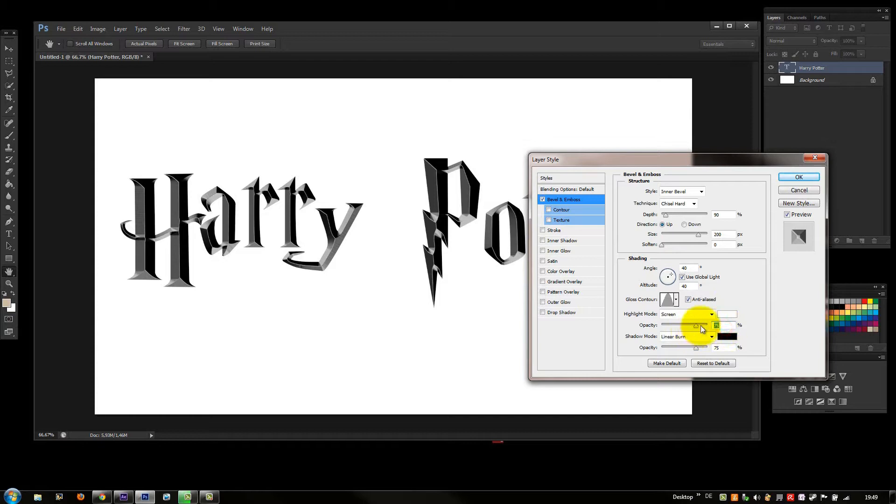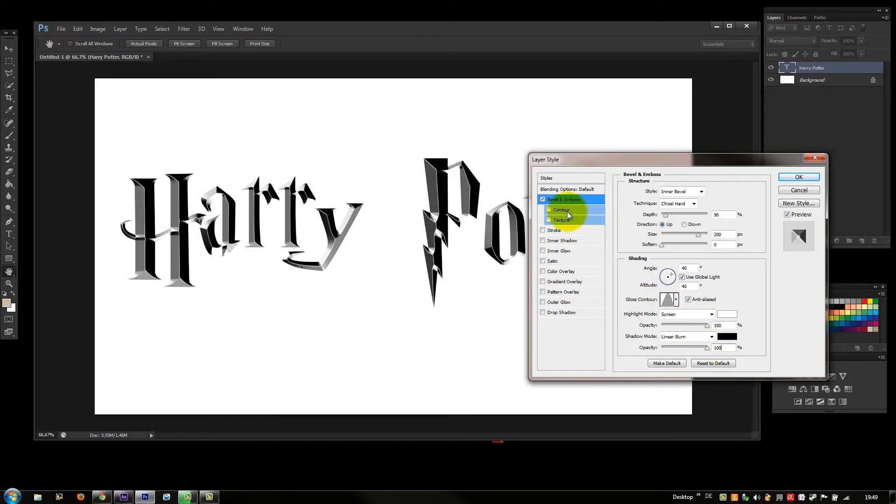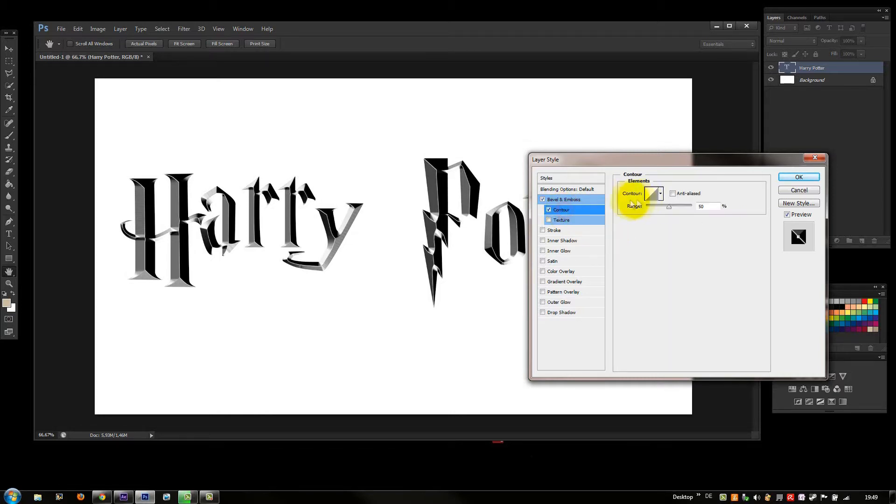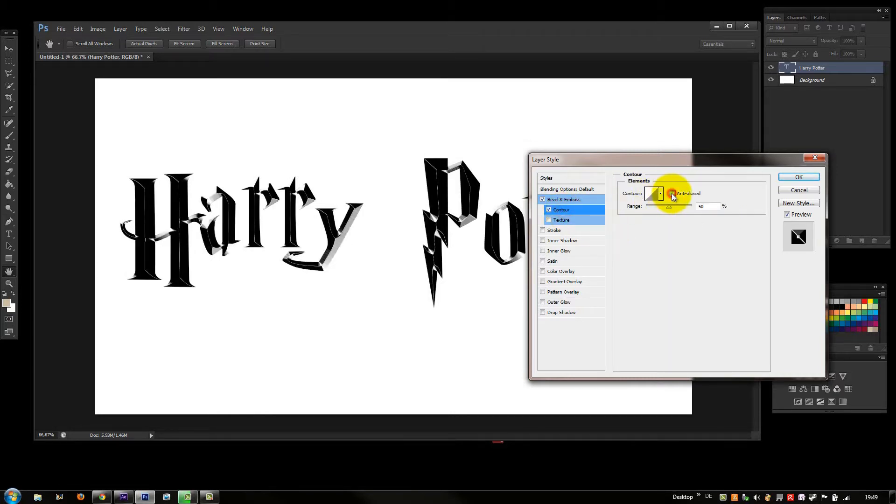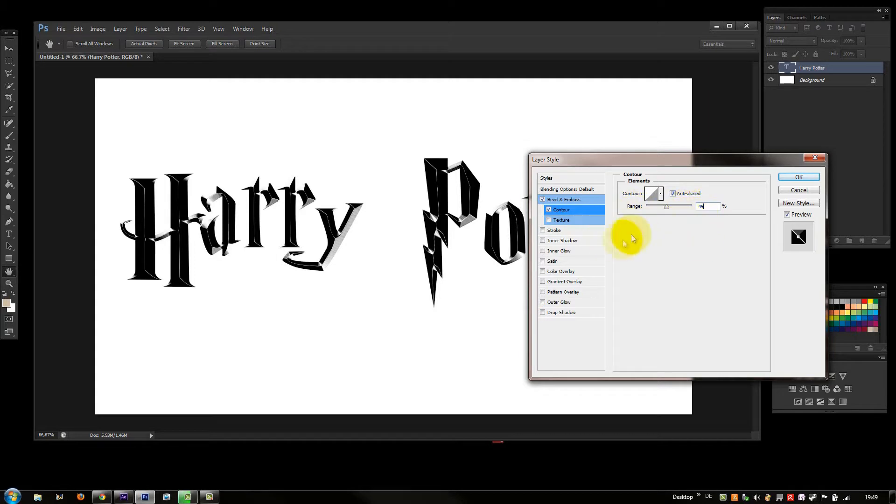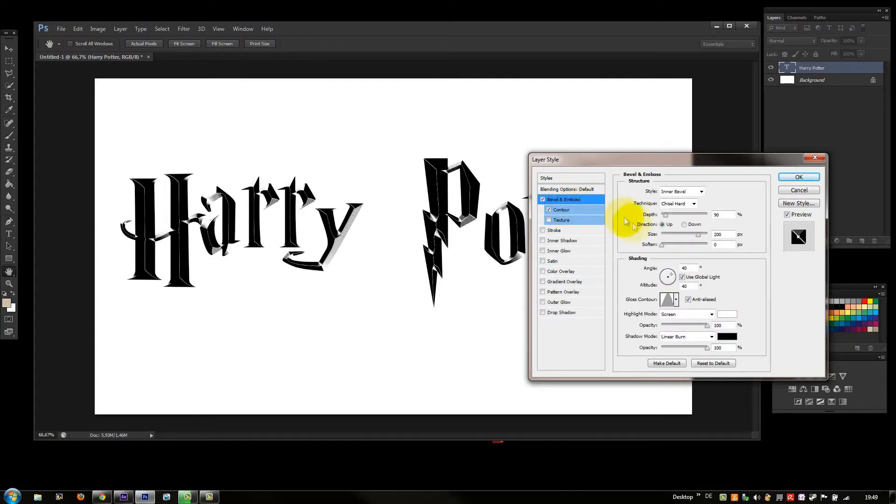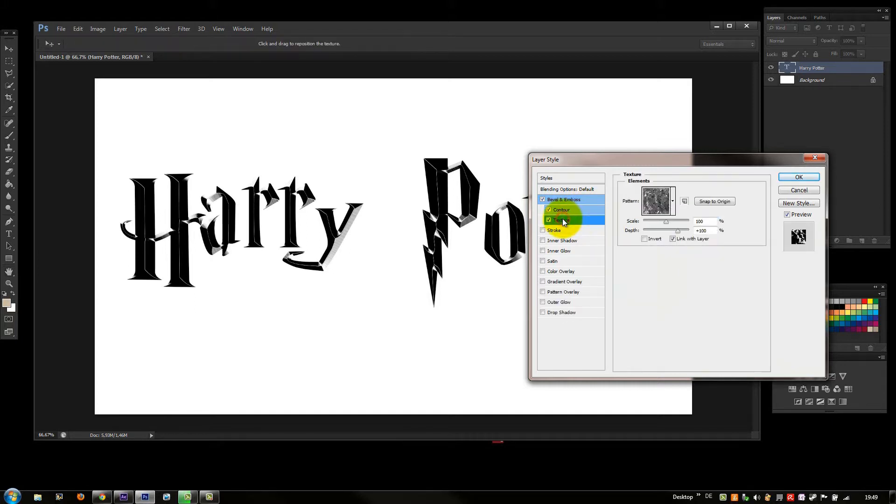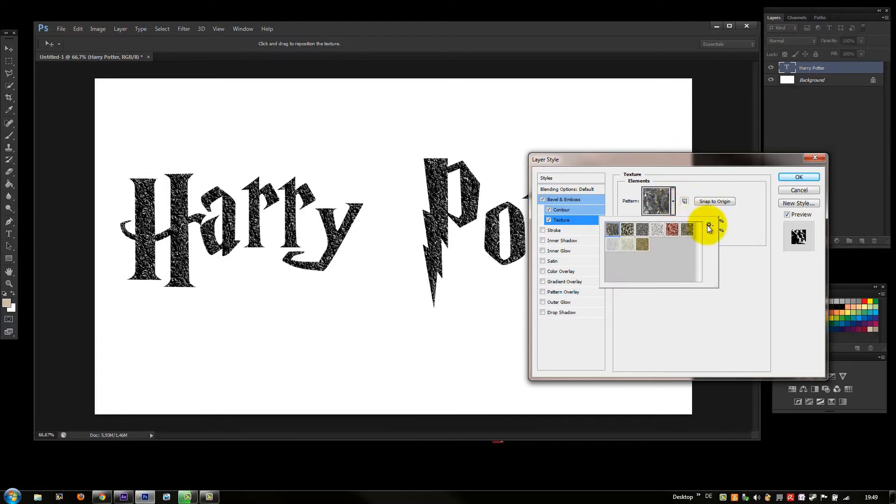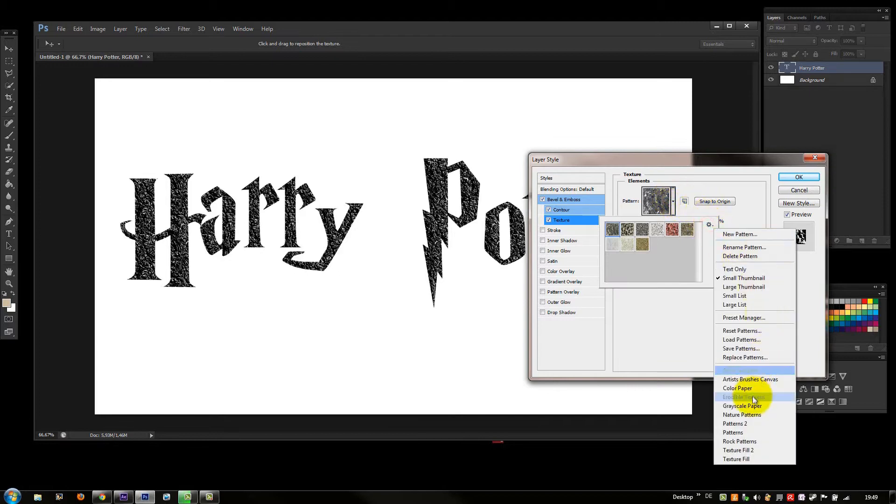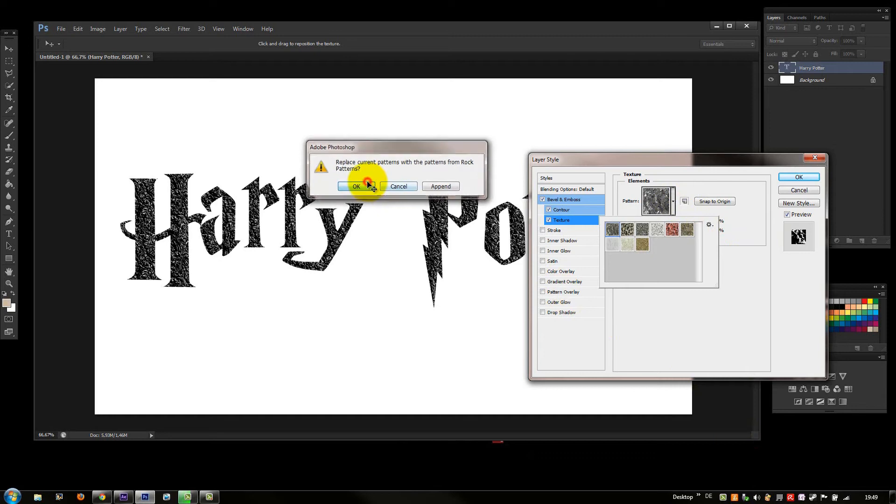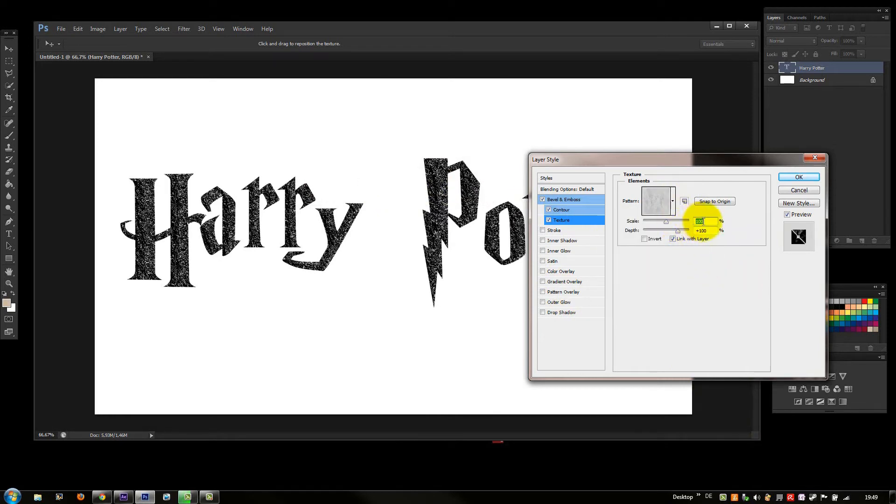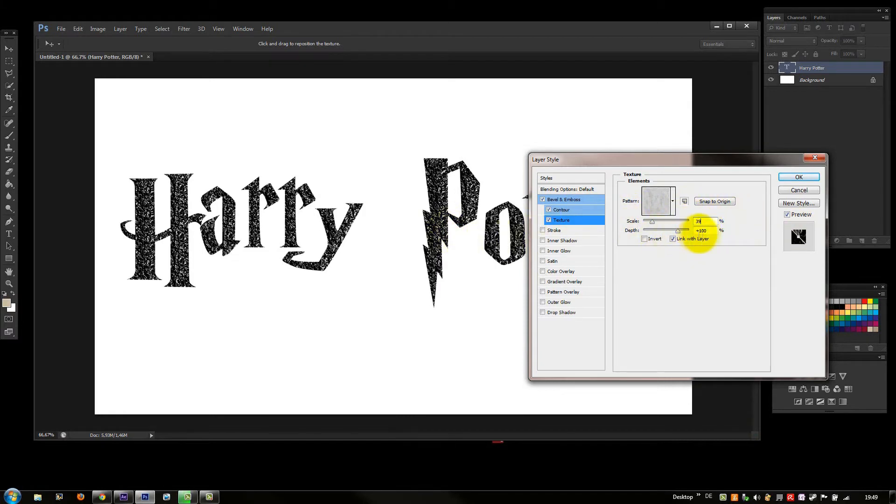That's good. And anti-aliased. Now we go on Screen and Linear Burn, both on 100%. Now we go on anti-aliased and on 45%. Go on Texture and on Rock Patterns. 39 and plus 39.